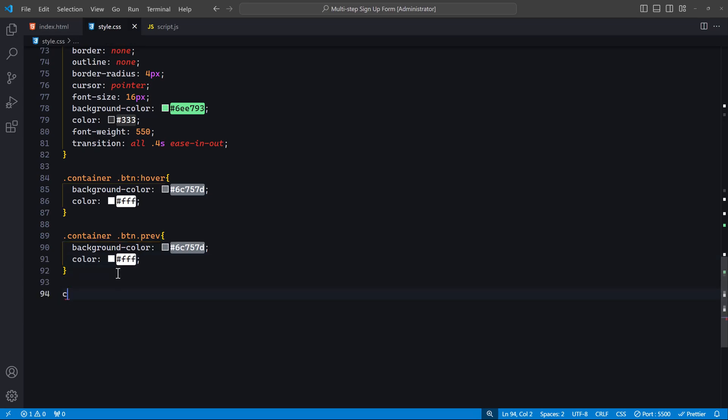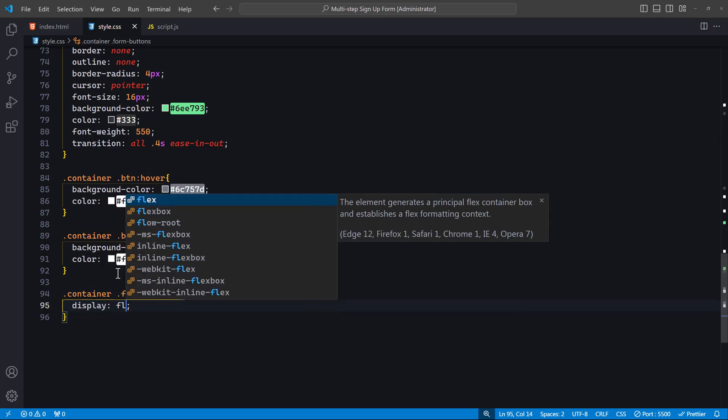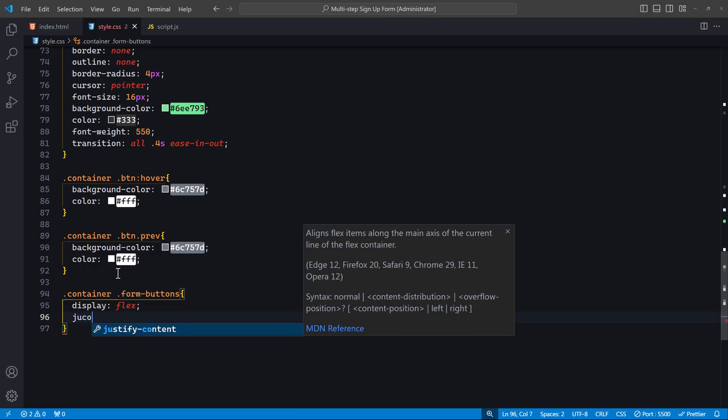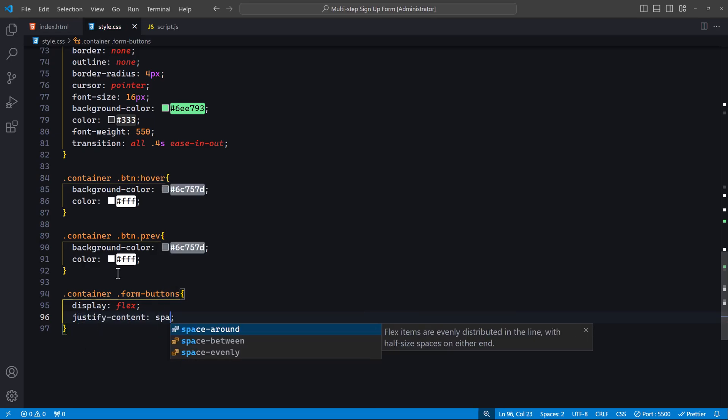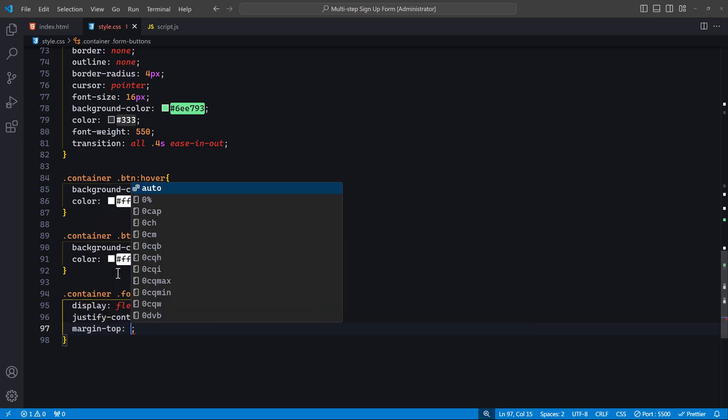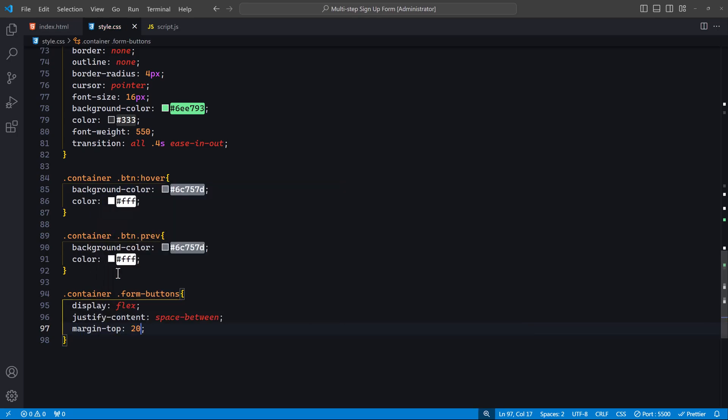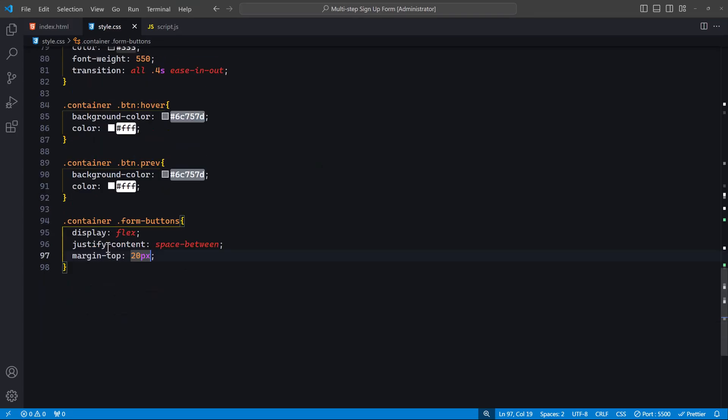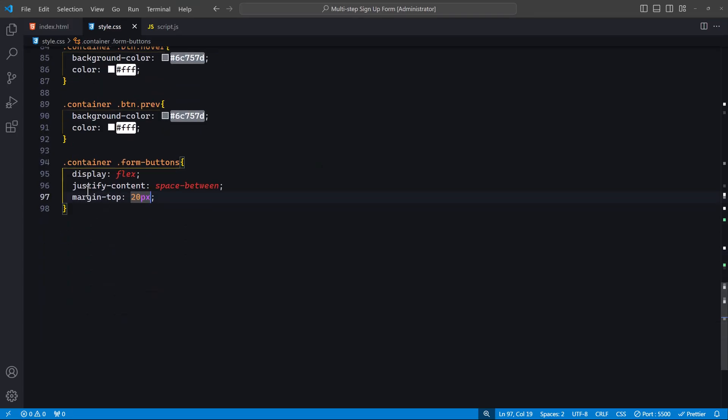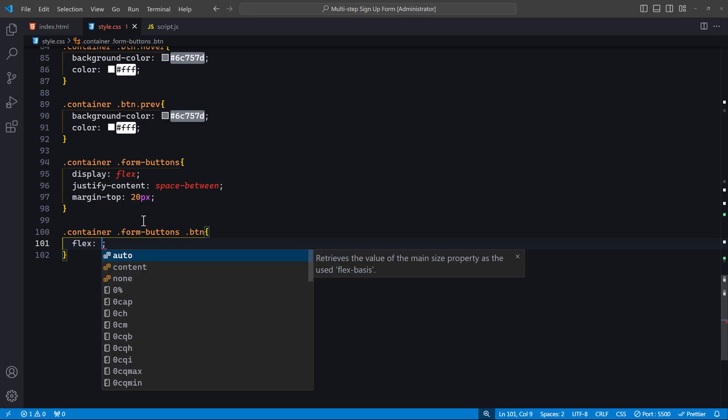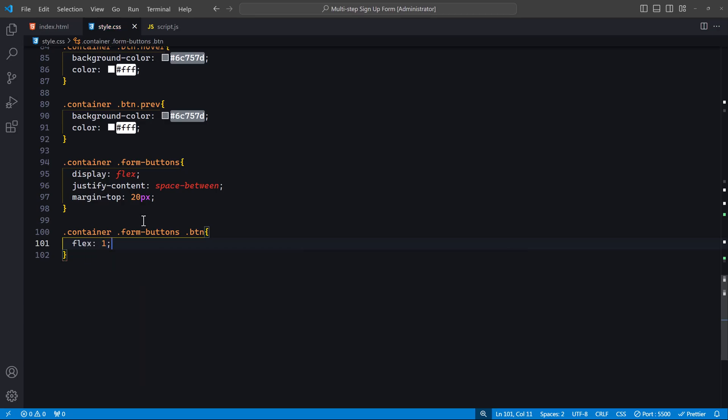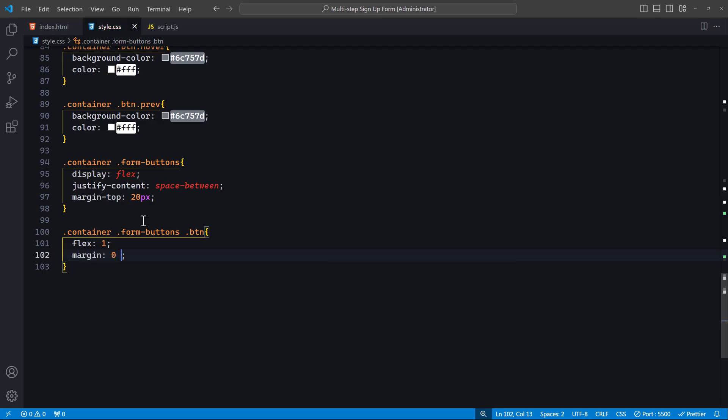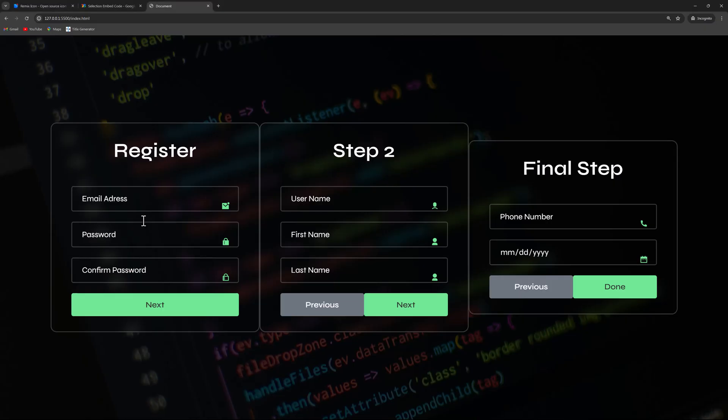Next, let's style the container for our form buttons. We use display flex to enable flexbox layout. And justify-content space-between to space the buttons evenly apart. We also add margin-top of 20 pixels to create some space above the button container. Finally, let's refine the styling of the buttons within the form-buttons container. We use flex 1 to make each button take up equal space within the flex container. The margin adds a small space on the left and right of each button, ensuring there is a slight gap between them. With this, we have completed the styling for our form buttons.